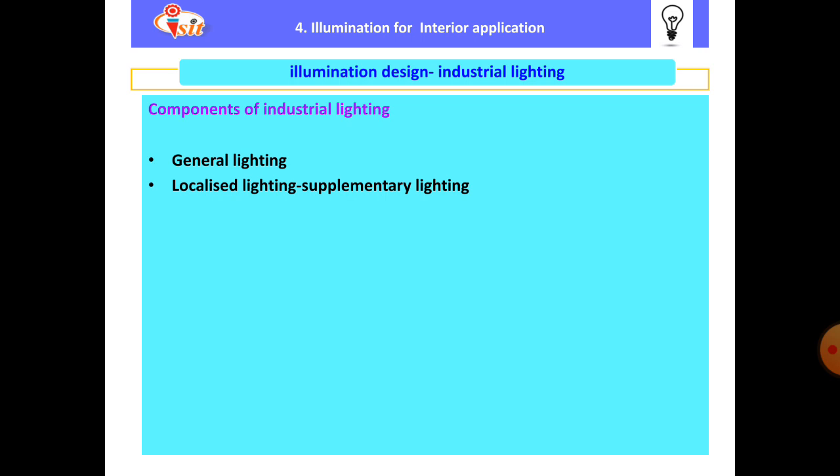Localized lighting addresses non-uniform horizontal illuminance. Where illuminance is to be higher than 1000 lux, localized lighting along with supplementary lighting is used. If general lighting is not sufficient for inspection, localized or supplementary lighting is added.